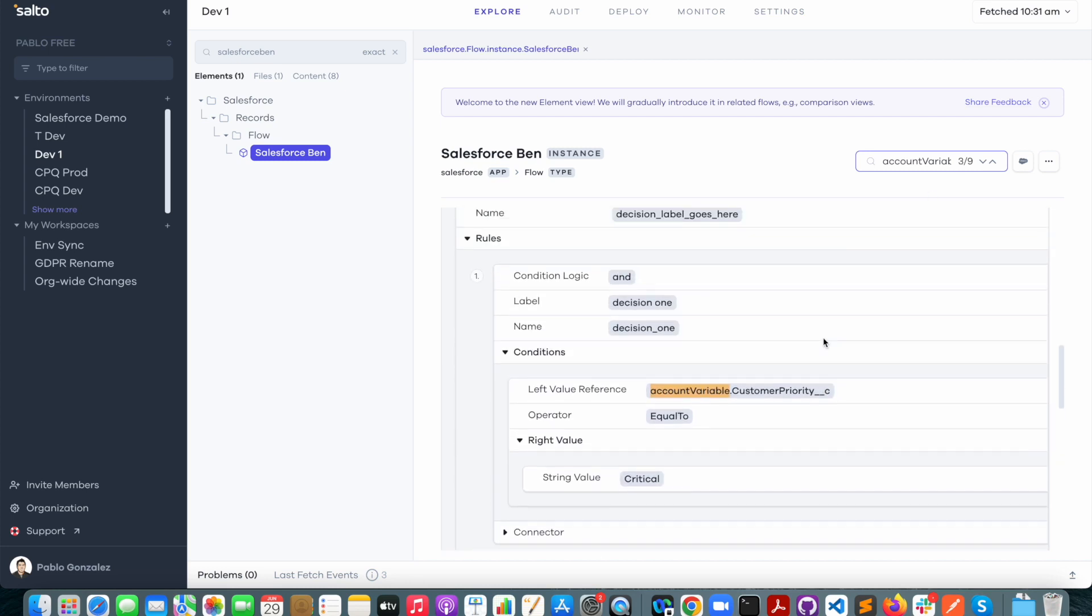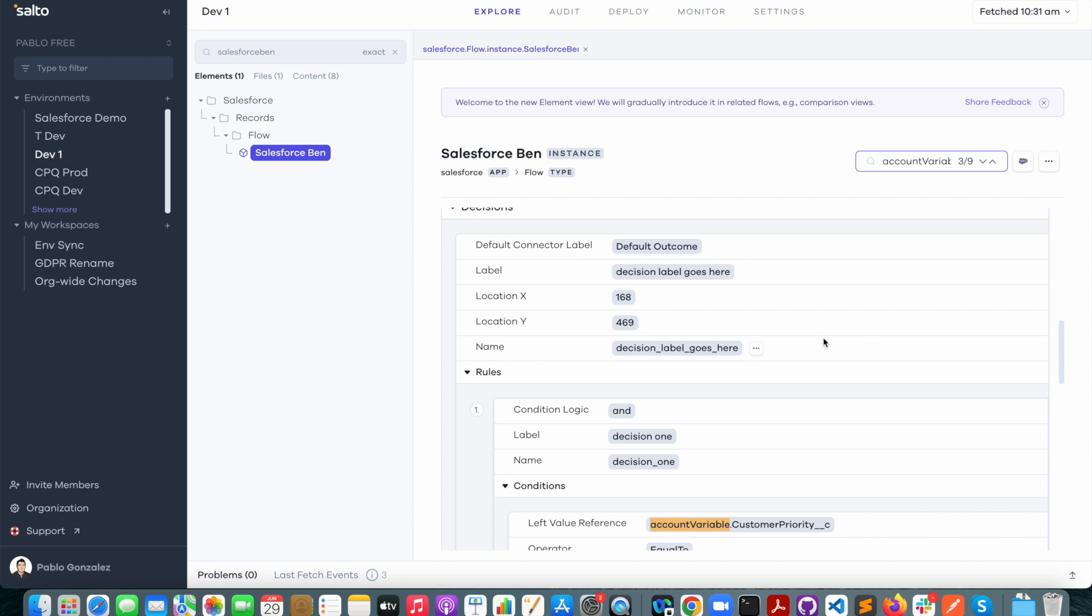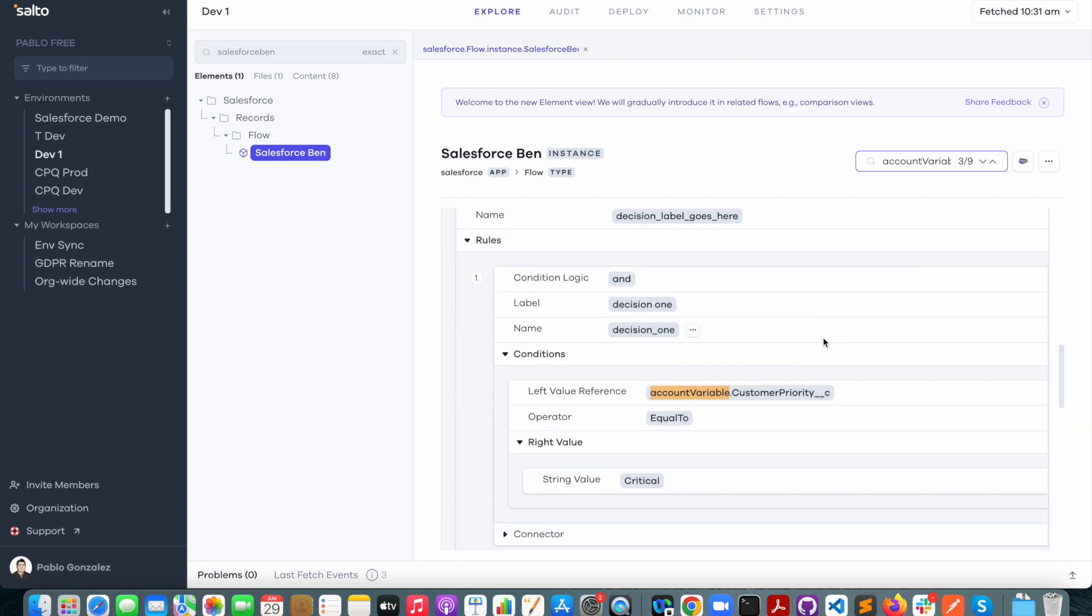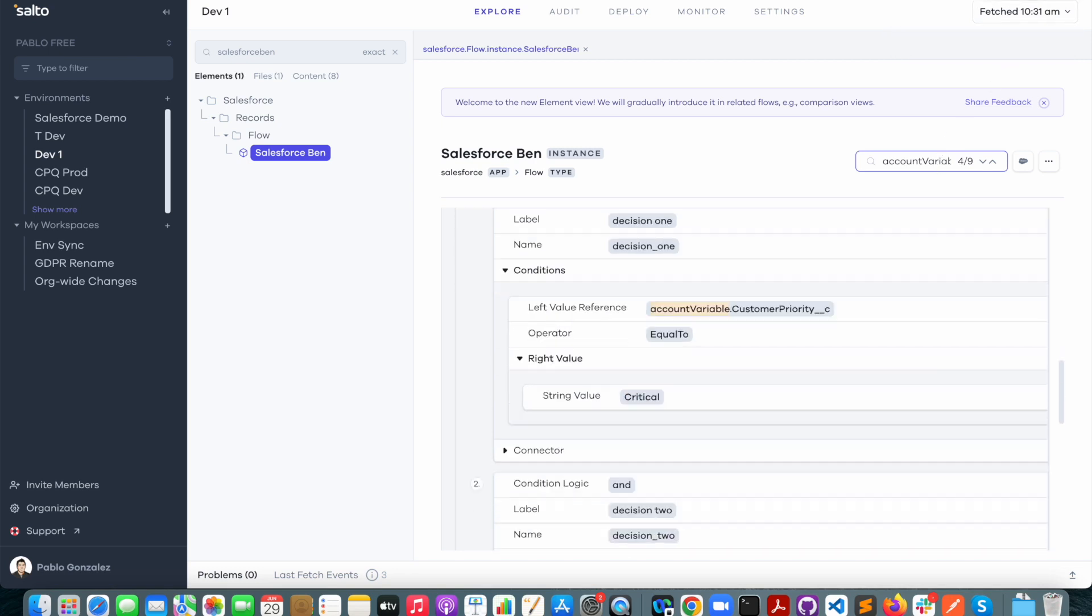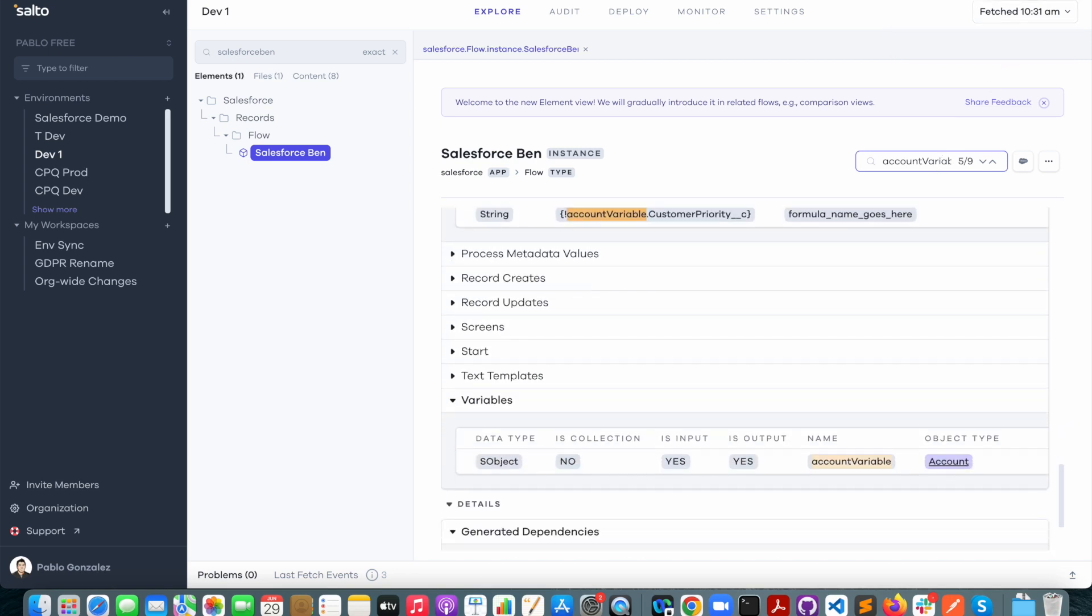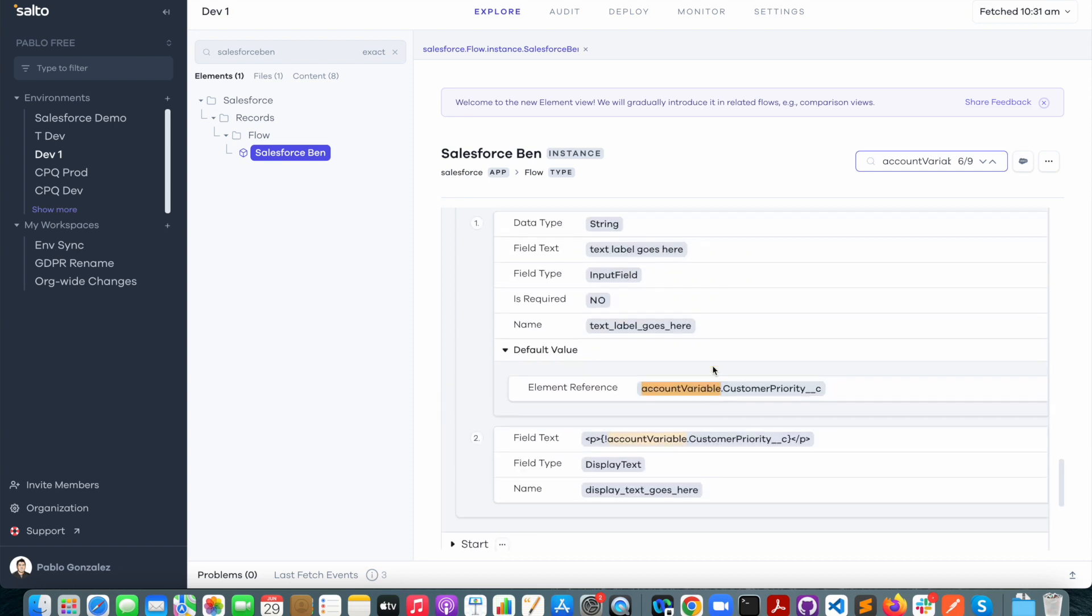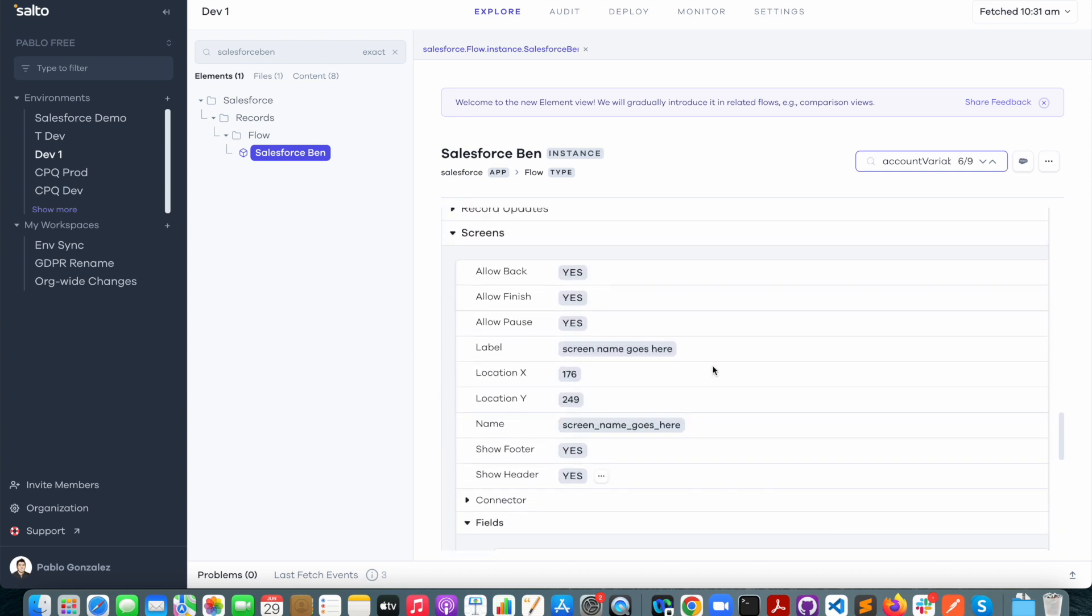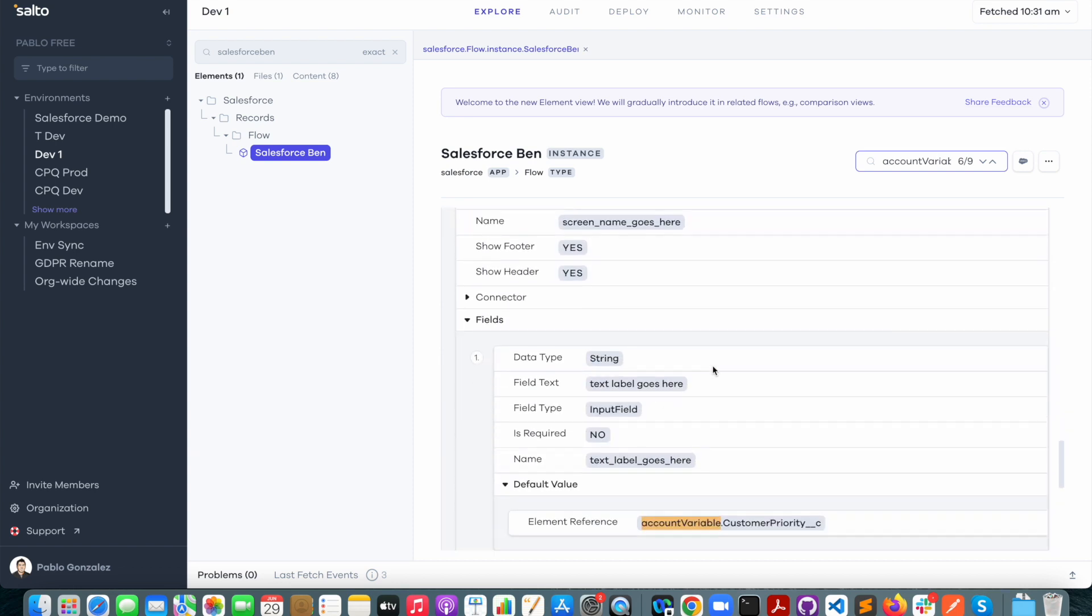All right, now I see that it's also being used in a decision where we check if the customer priority field equals critical. Let me just go down the list a few more times and I can also see that it's being used here in a screen element as well.